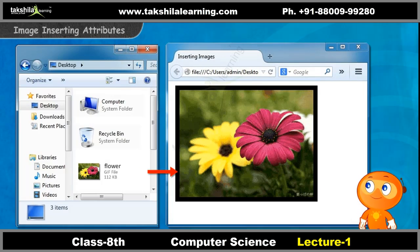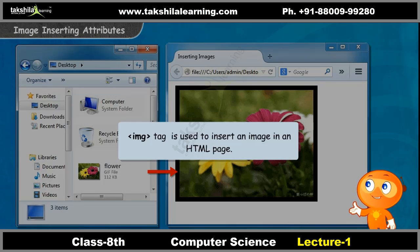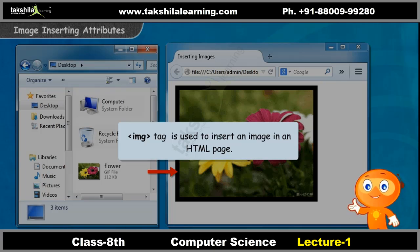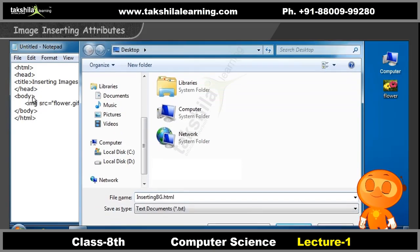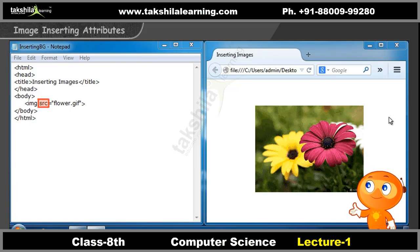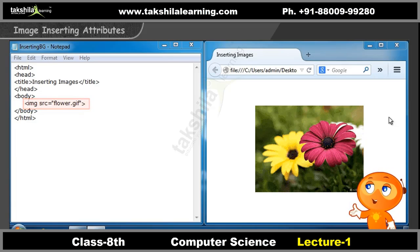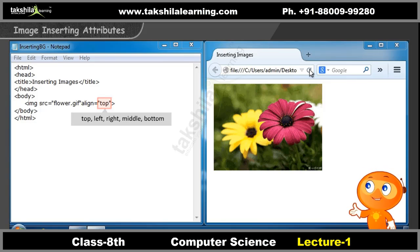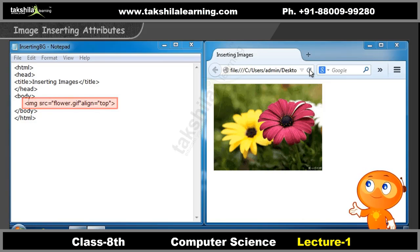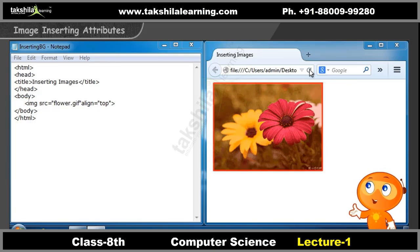Let's see how we can insert an image. You can use the IMG tag shown on screen to insert an image in an HTML page. You can use the attribute SRC to specify the URL or the source of the image inserted in the document. Using the align attribute, you can specify the position of the image; you can use top, left, right, middle, or bottom alignment options to place an image. For example, see the code provided on screen. This inserts the image at the top of the page.